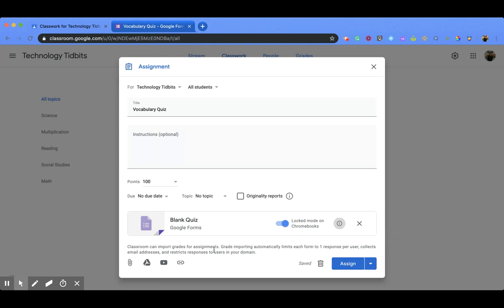Now at the bottom, it says Classroom can import grades for assignments. Grade importing automatically limits each form to one response per user, collects email addresses, and restricts responses to users in your domain. So that's all important to know when you're creating your quiz.